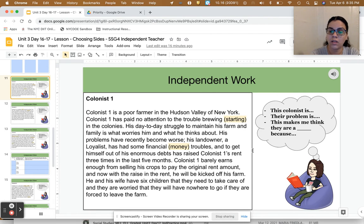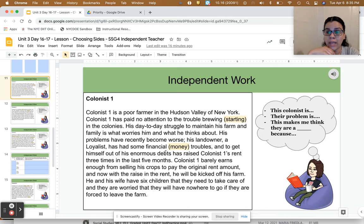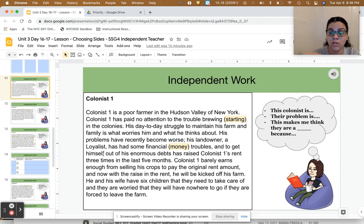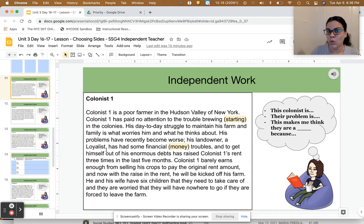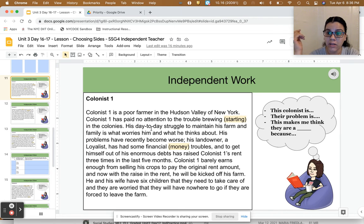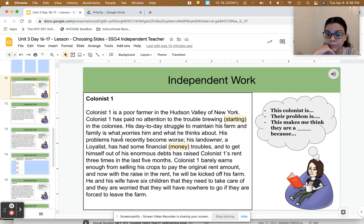Let me think about who this colonist is. This colonist is a poor farmer in New York whose rent is getting more expensive because the landowner — a rich loyalist — owes somebody else money and wants to pay his debt by making this poor farmer pay more for where he lives. Colonist One also has a big family: six kids and a wife to take care of. So Colonist One has a lot of problems — he may not have a place to live pretty soon.